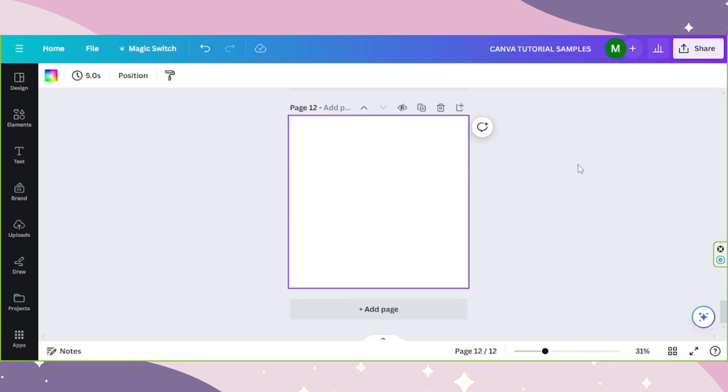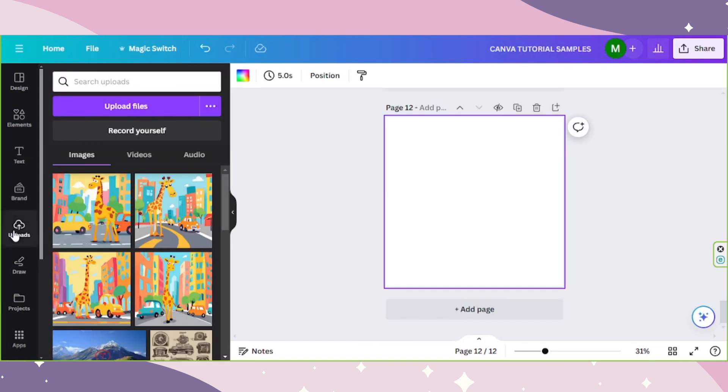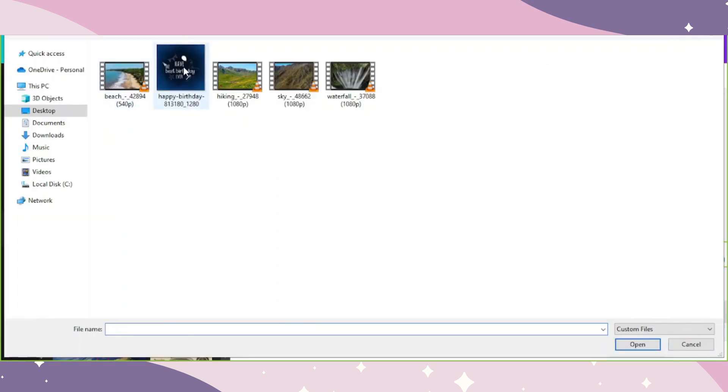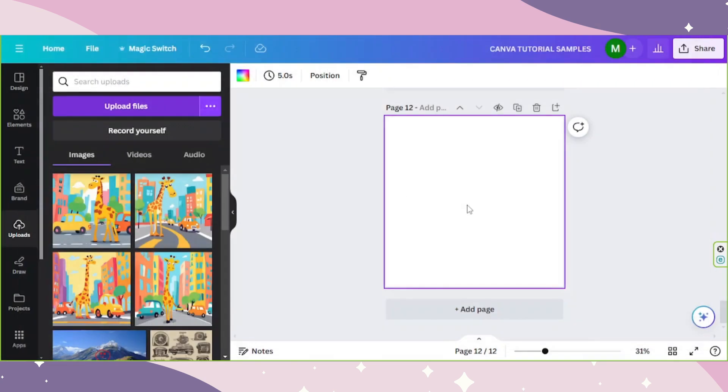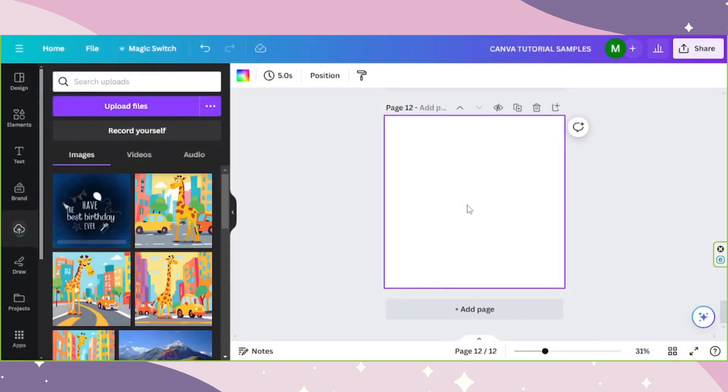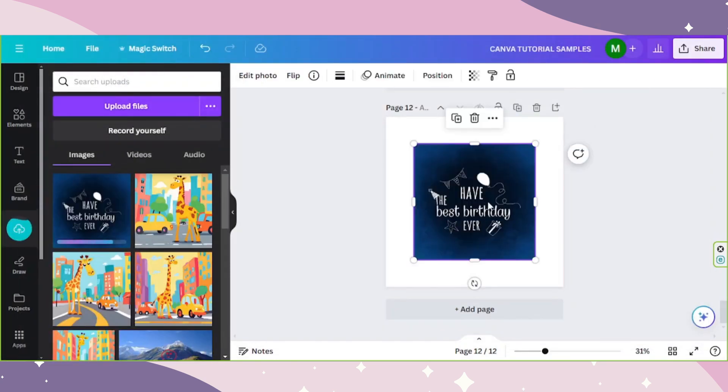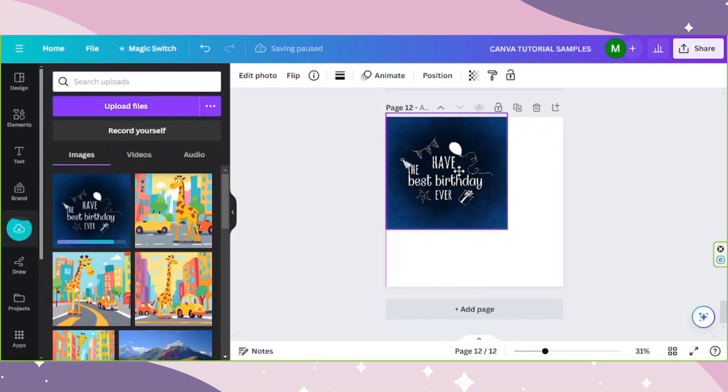First, I'm going to upload a photo that we can use. I'm going to go to the upload section, go to upload files, and I'm going to select this picture right over here. I'm going to put it on our page.